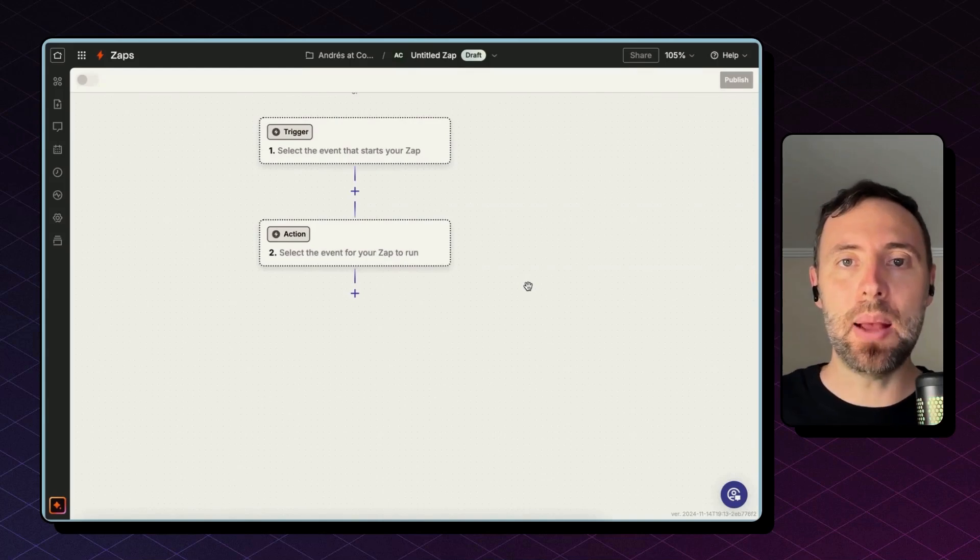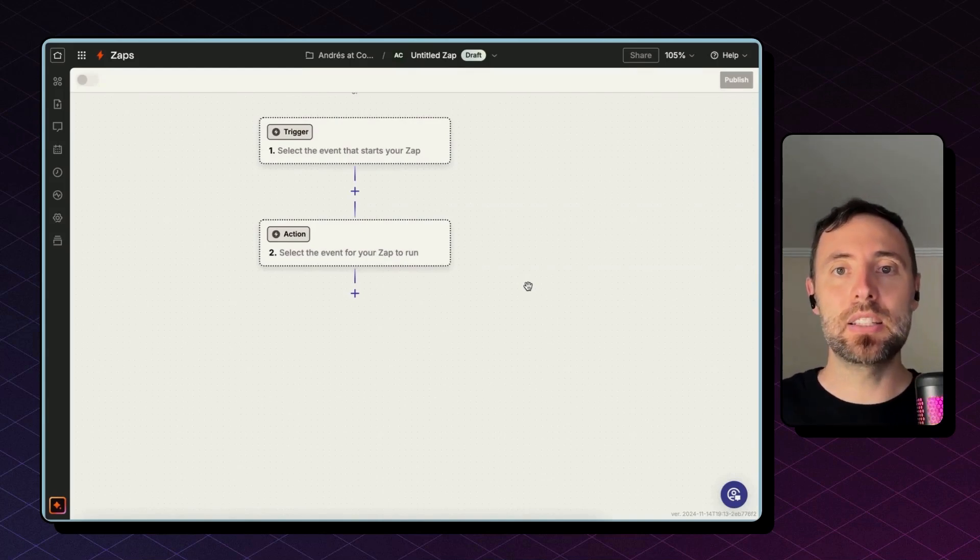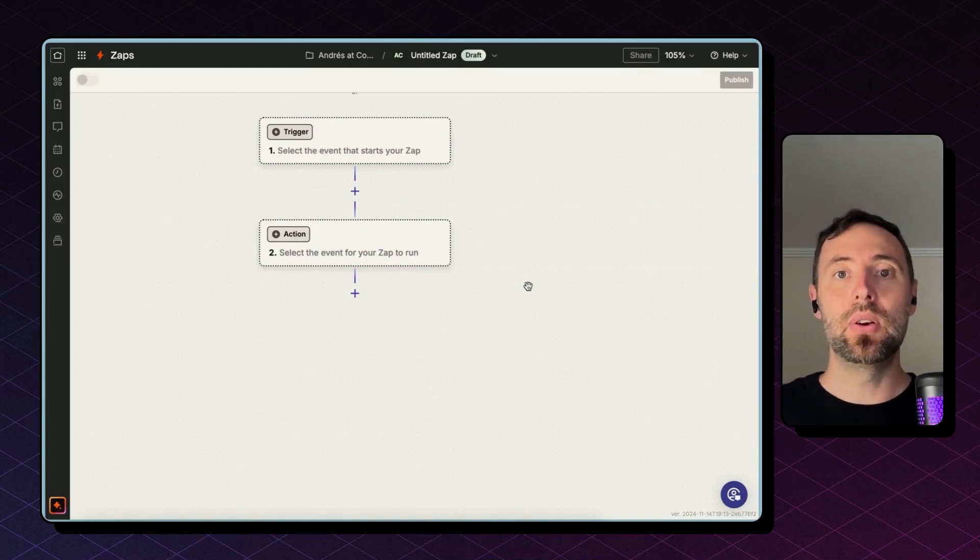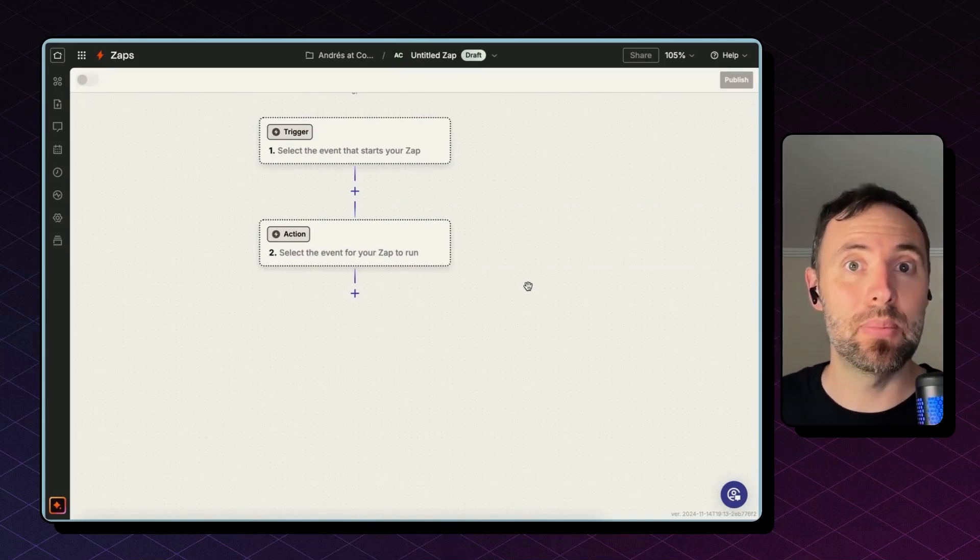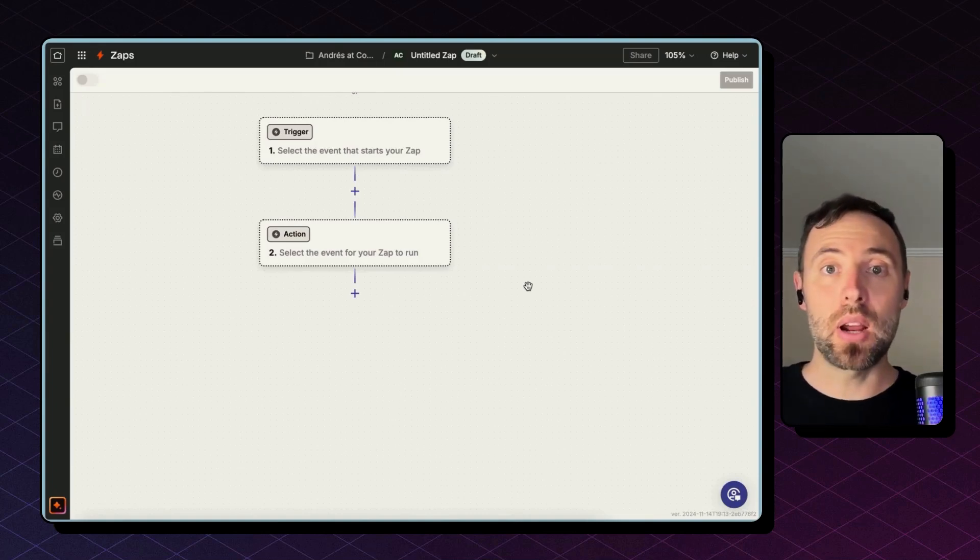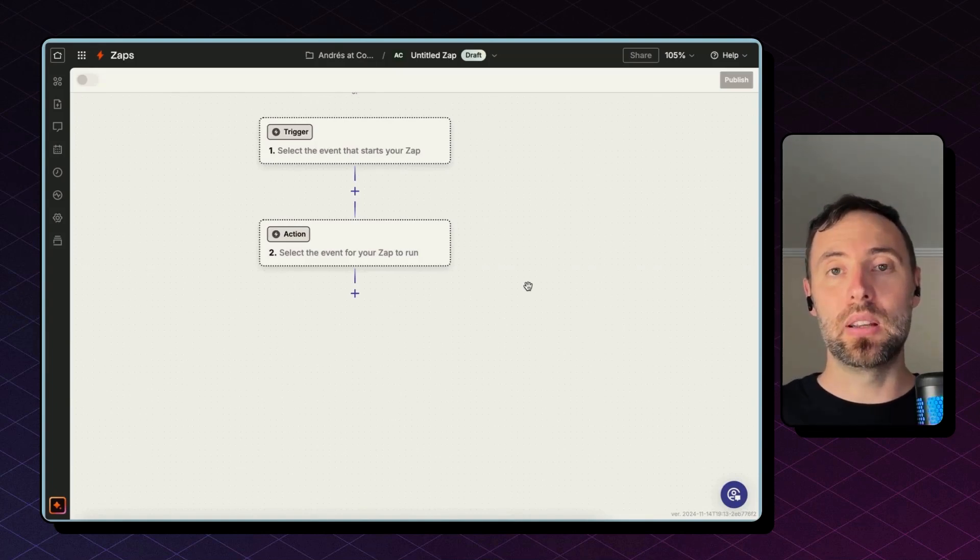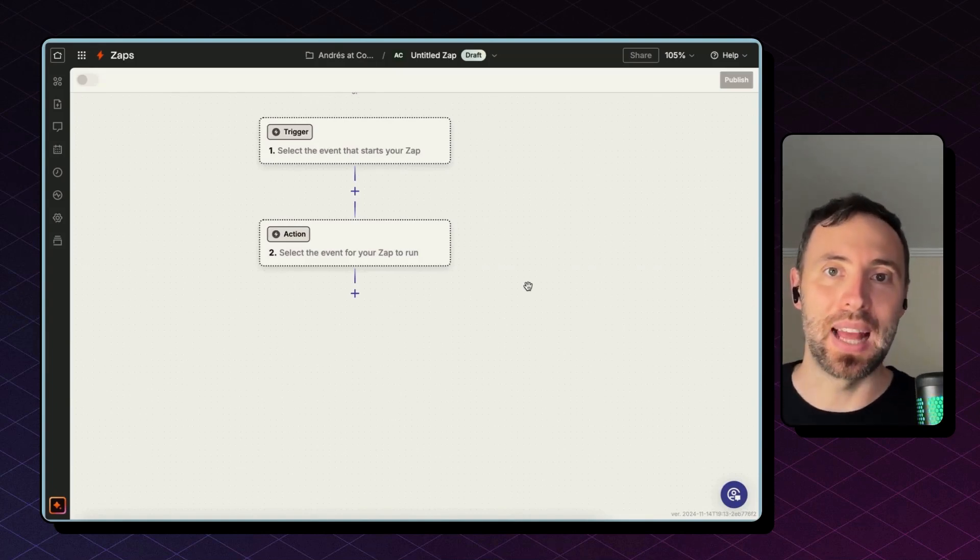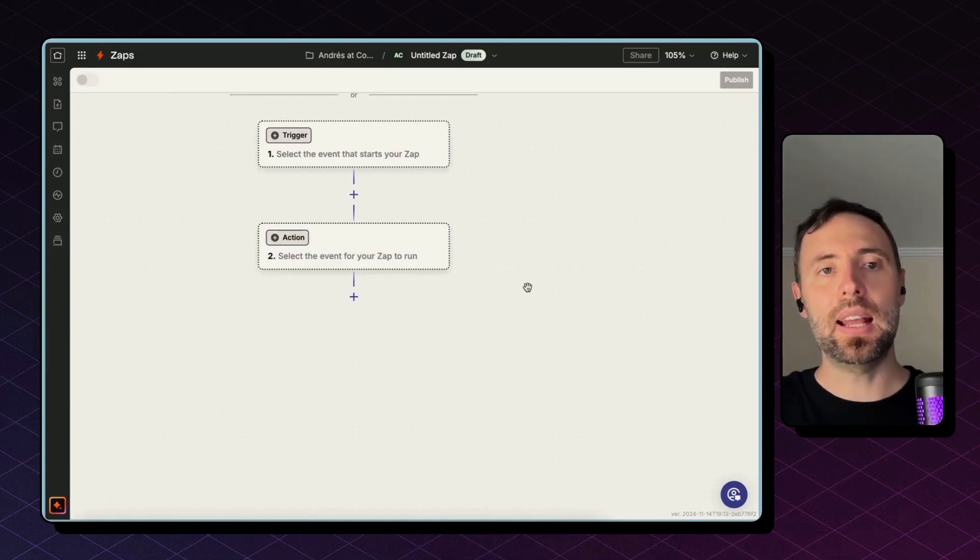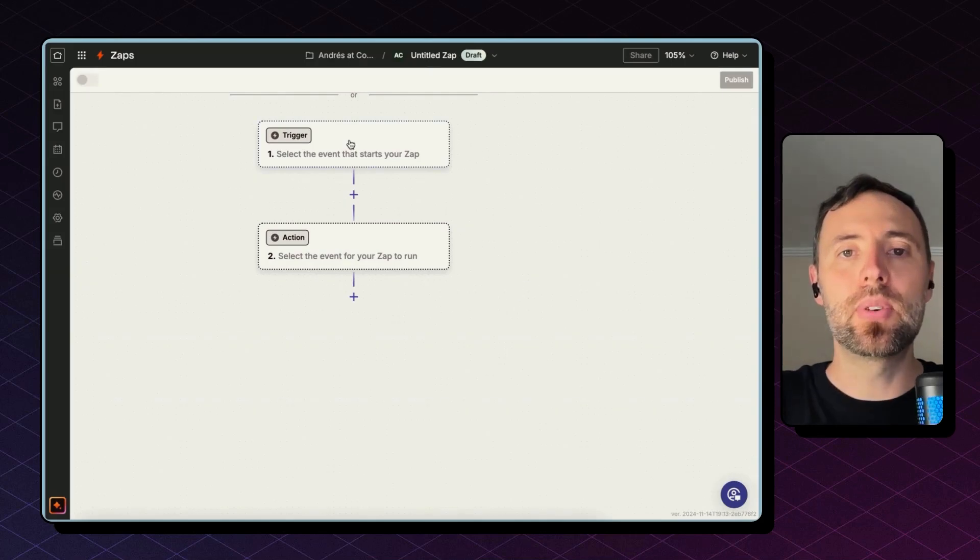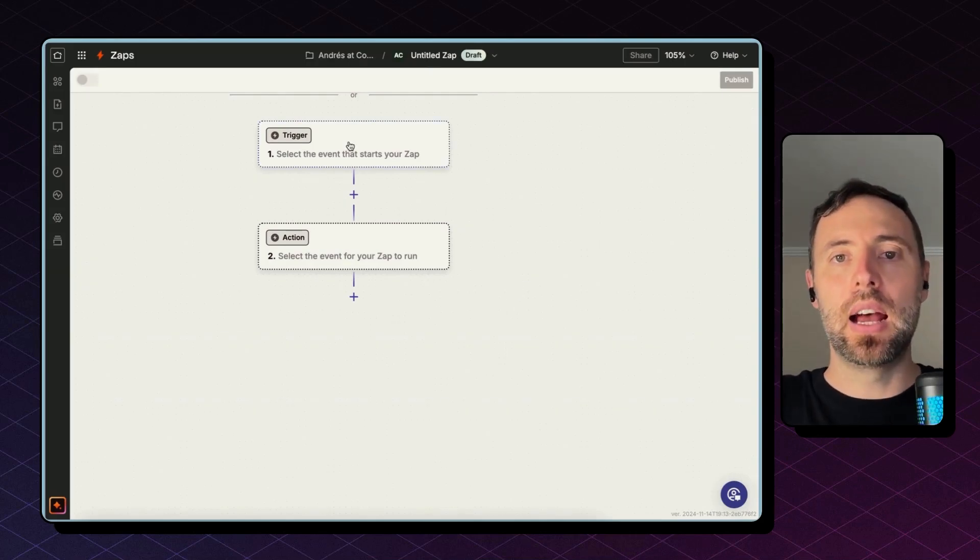Zapier is a platform that allows you to connect and integrate apps and is based on events. So if you had to describe a workflow in English, you could describe that with the formula: when this happens, do that. So let's start with this zap.